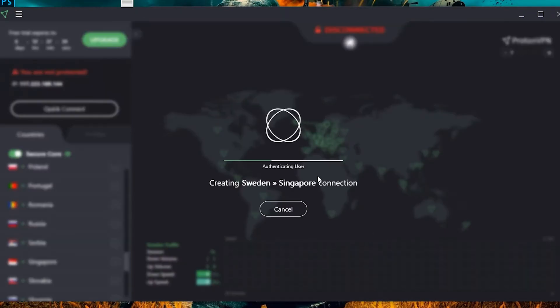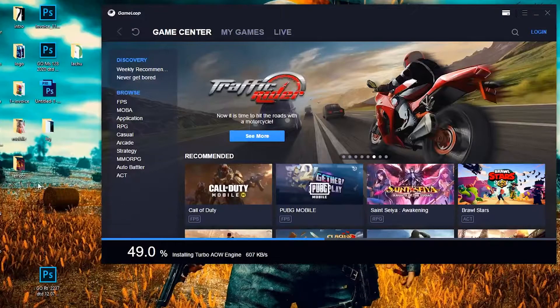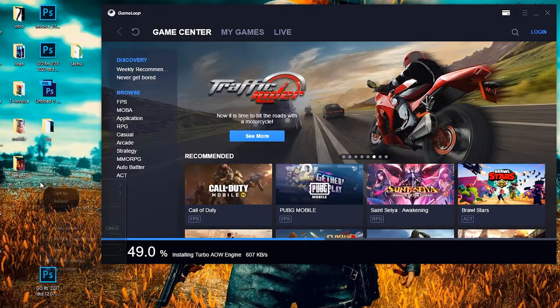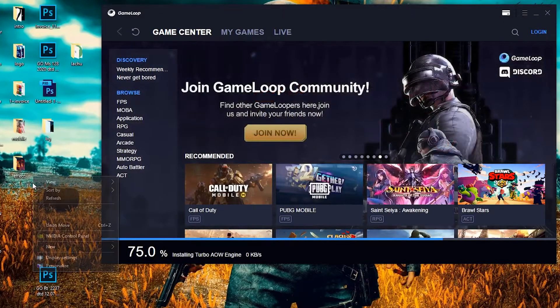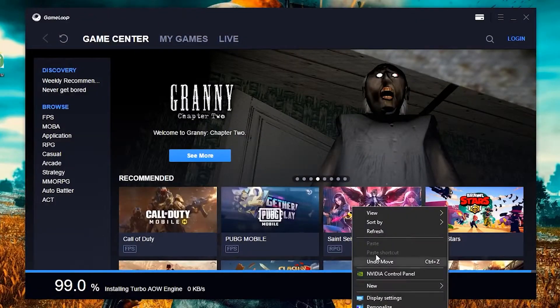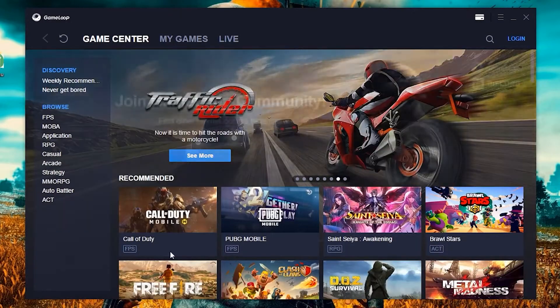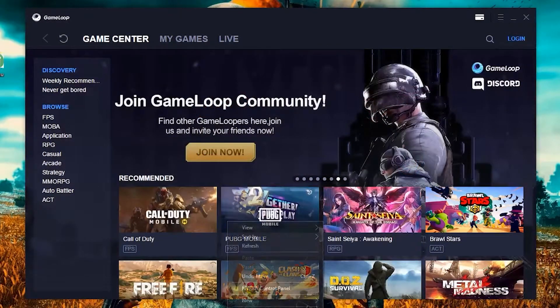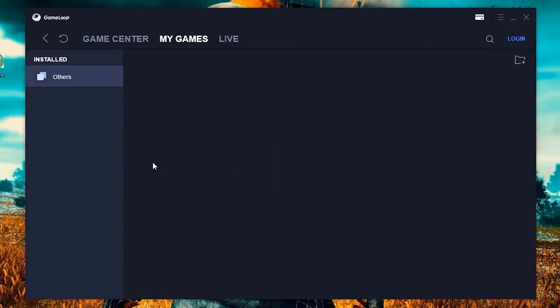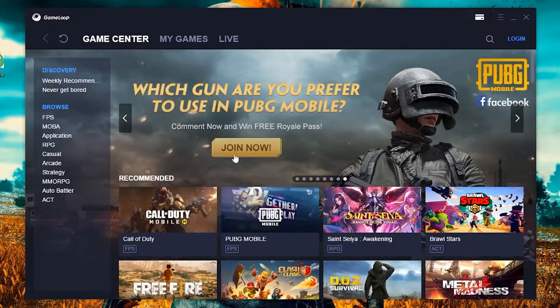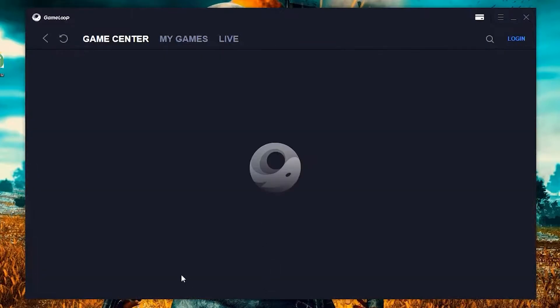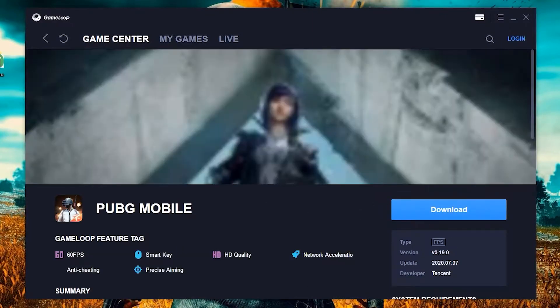Now you can install GameLoop emulator and update any games in it. If you haven't installed GameLoop emulator yet, don't worry. I will leave a link in the description so you can download it easily.